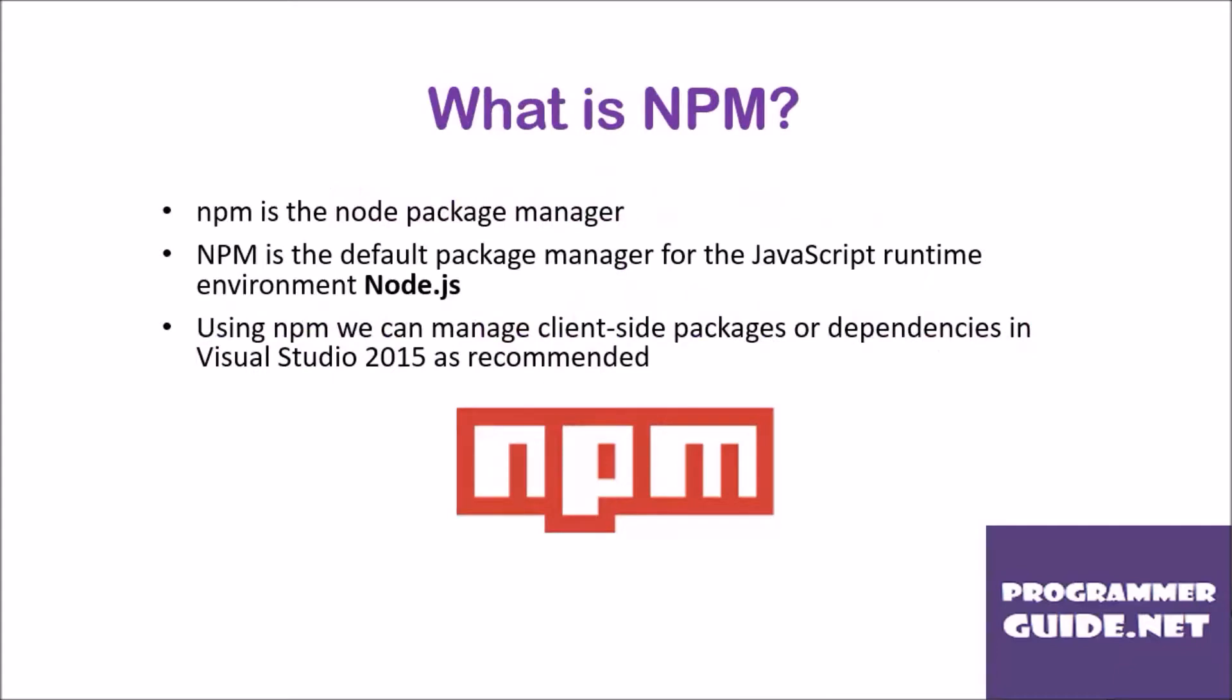What is NPM? NPM is the Node Package Manager. NPM is the default package manager for the JavaScript runtime environment Node.js.